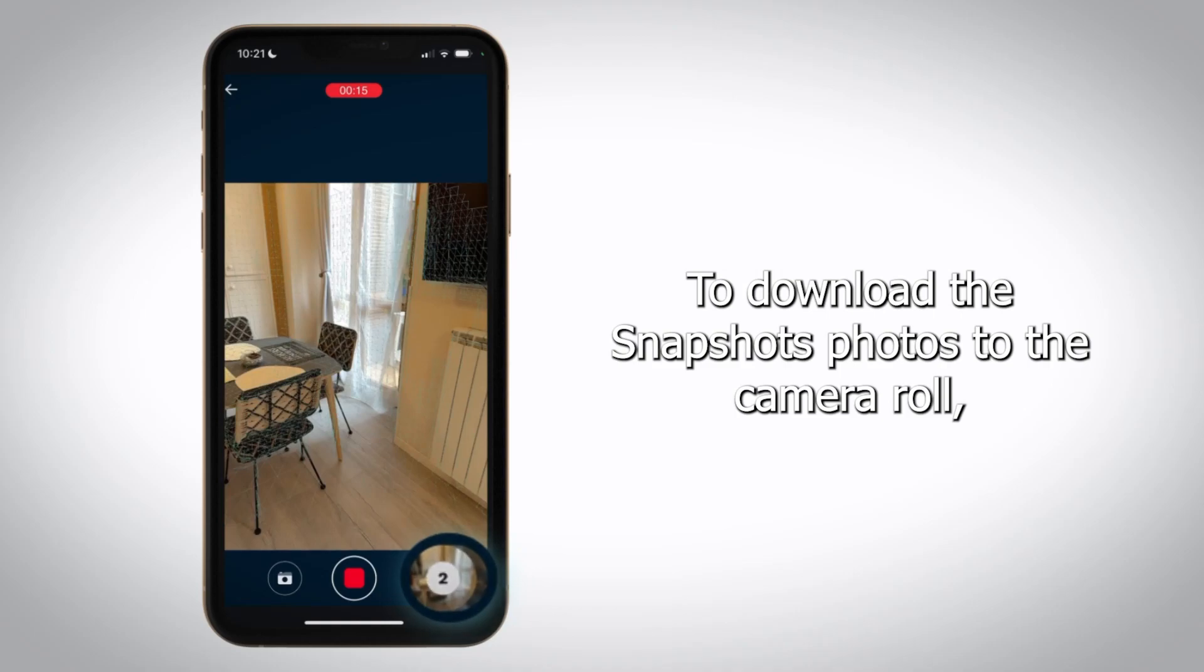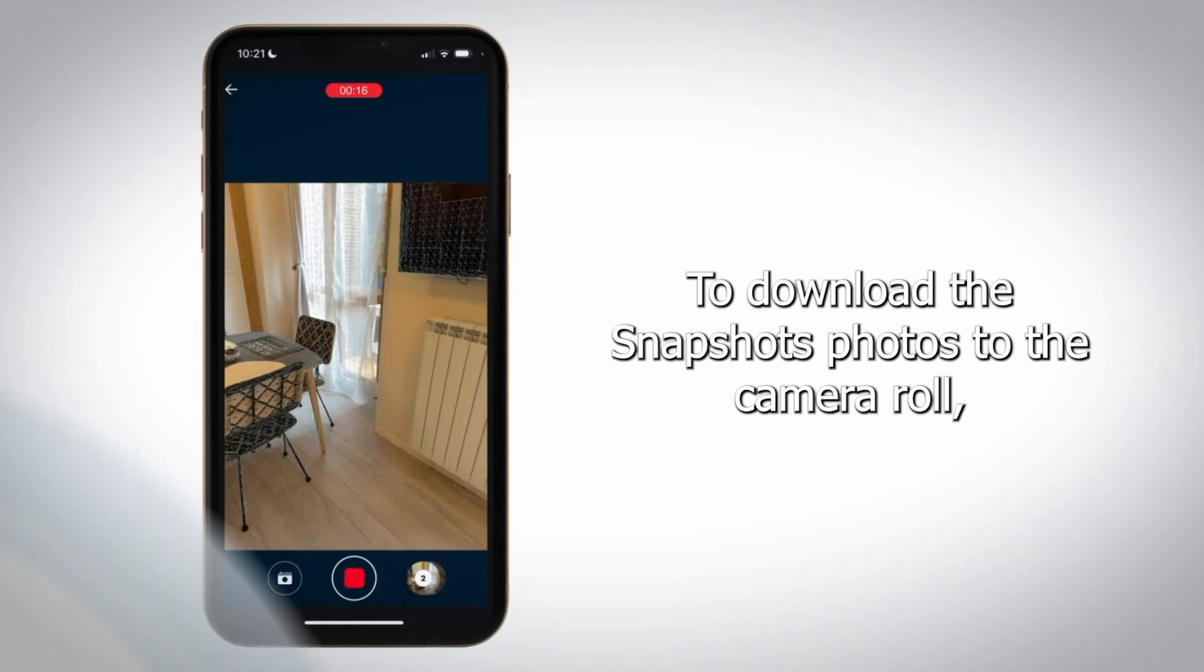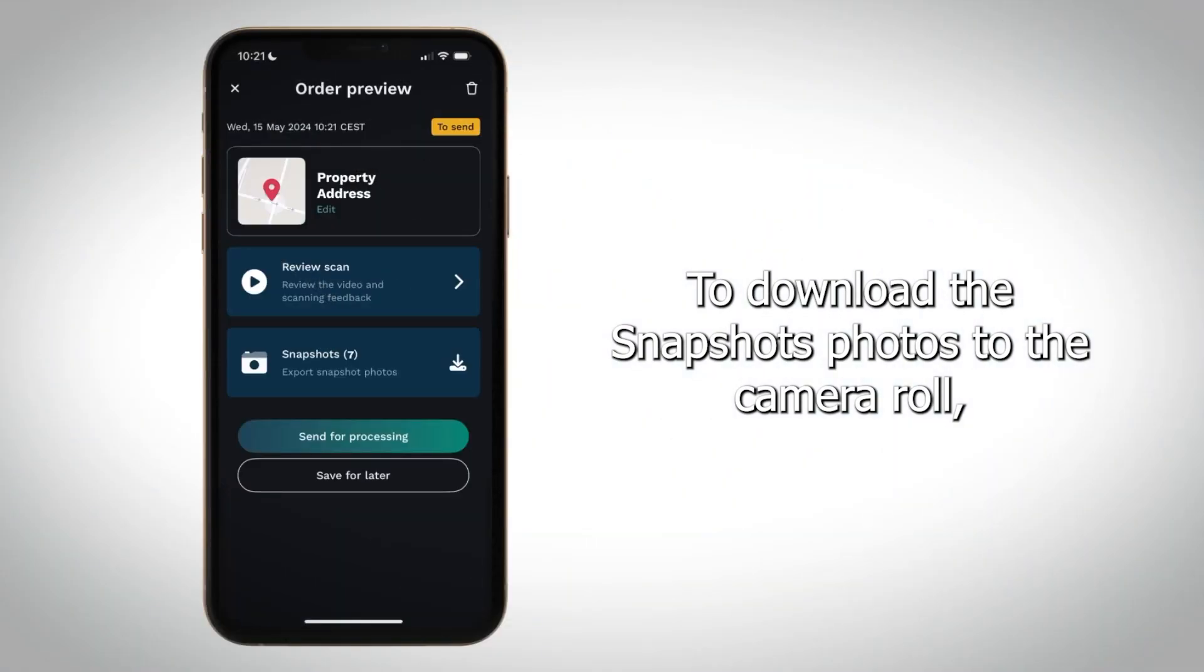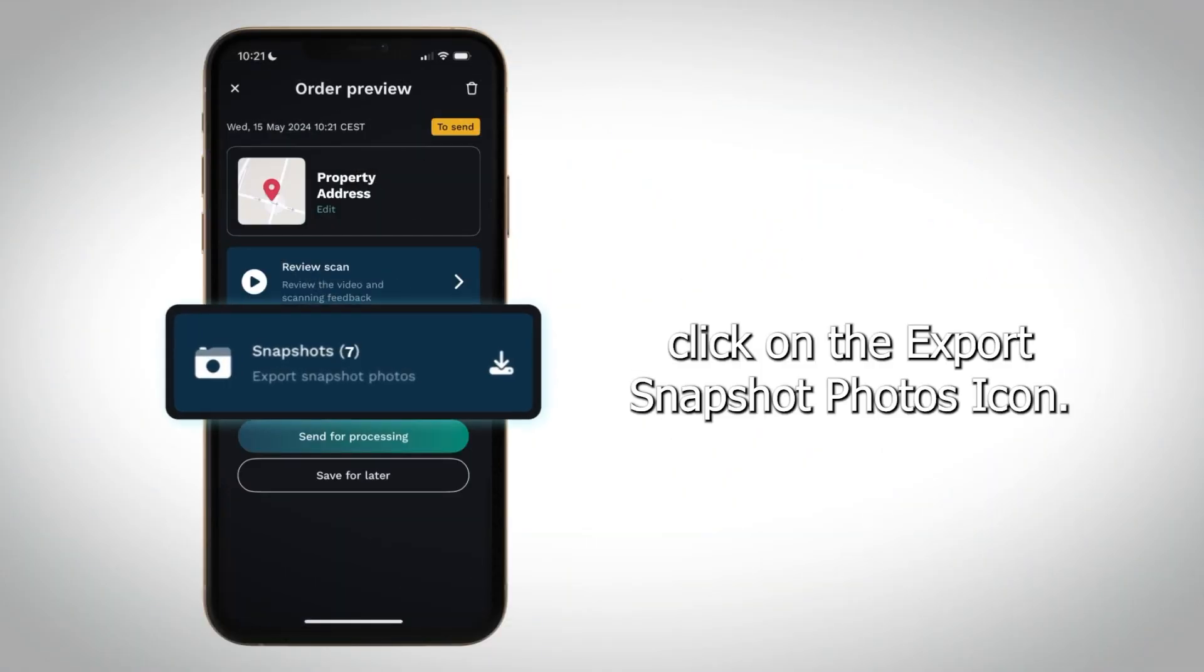To download a snapshot's photos to the camera roll, click on the Export Snapshot Photos icon.